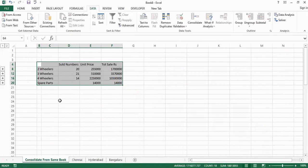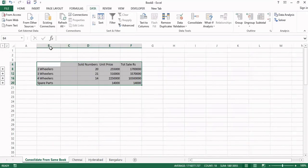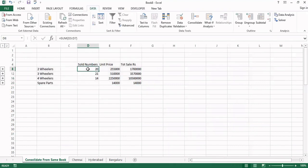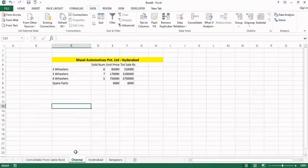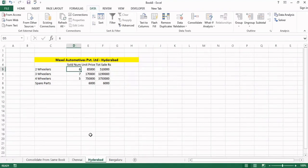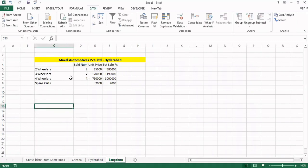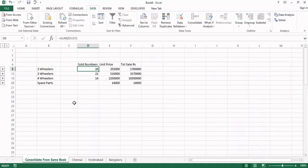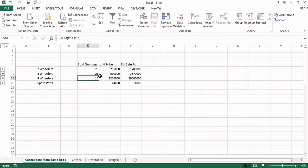Now see this is how it is showing: two wheeler, three wheeler, four wheeler, spare parts. And see just because this column is vacant, so this two wheelers from all three branches, 20 units totally. Sold numbers 20. You see just you will check: Chennai two wheeler is 6, Hyderabad two wheeler is 6, 6 is 12, here it is 8, 12 plus 8 is 20. That is what it is showing 20. Like that, this also 21 from all branches. This is the sum of all three sheets.